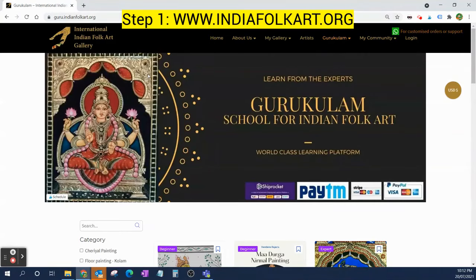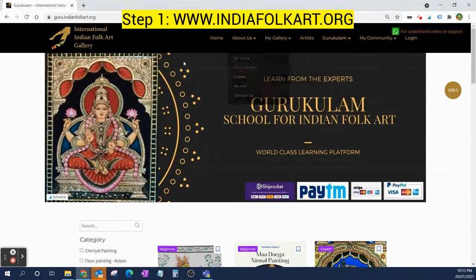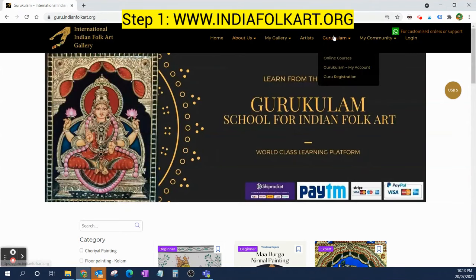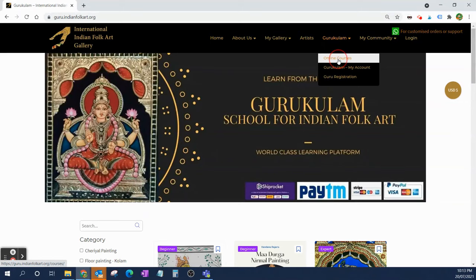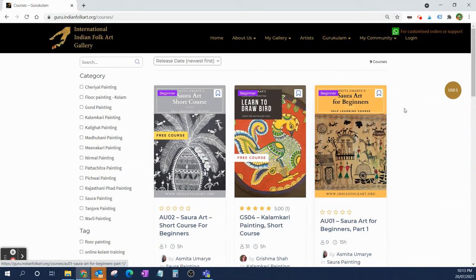For Gurukulam, the website is guru.indianfoka.org, or you can go to indianfoka.org and click on Gurukulam online courses. Once you click that, you will get all the courses that we have.